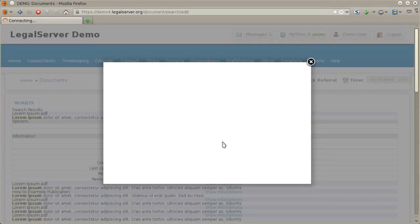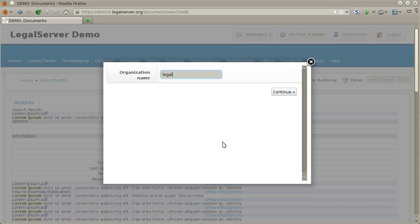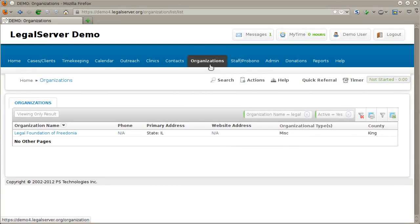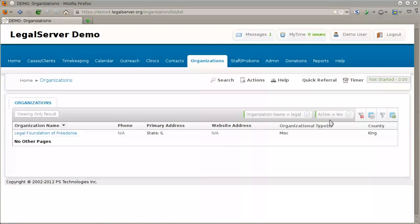The organization search in Legal Server is very similar to the contact search — it is searching through the organizations table. Like the contact search, this takes you to the top-level organizations tab and shows any matches, in this case also only showing active organizations.